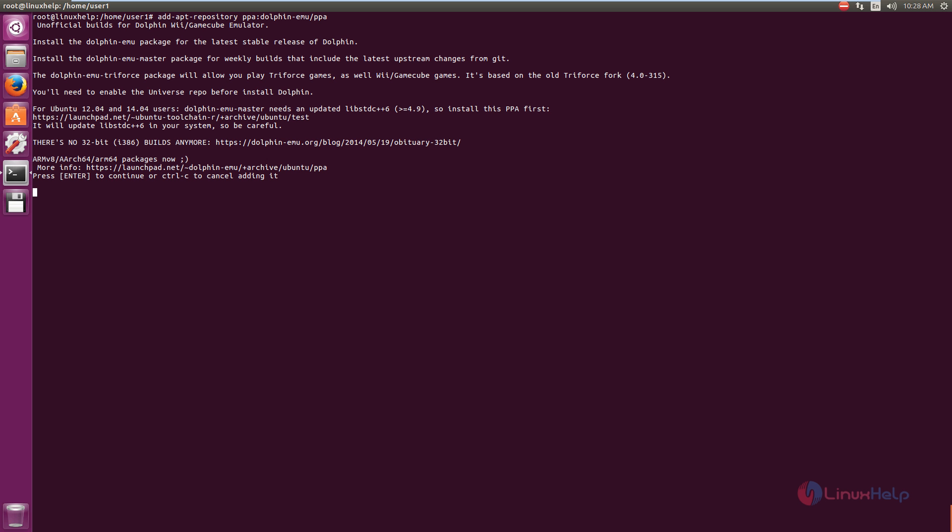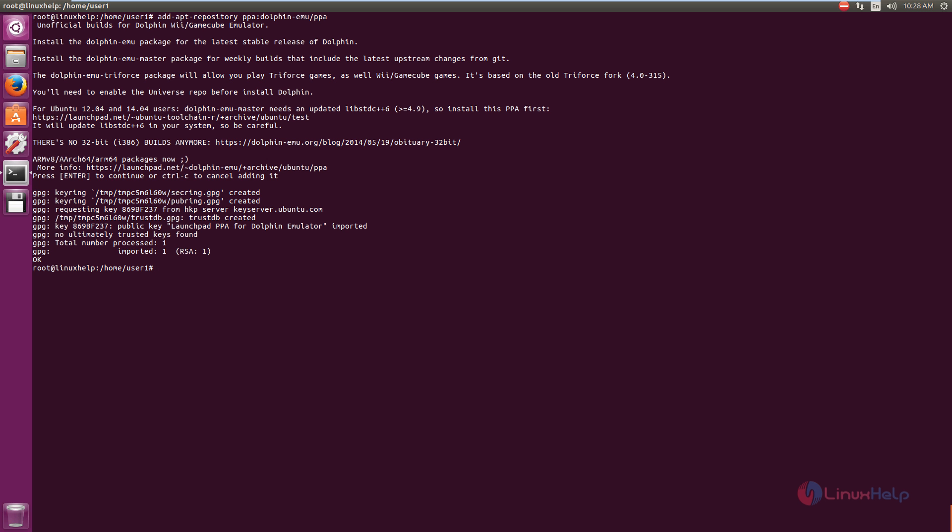Now press enter to continue. Now the repository is added to the system. Now run the apt-get update command.